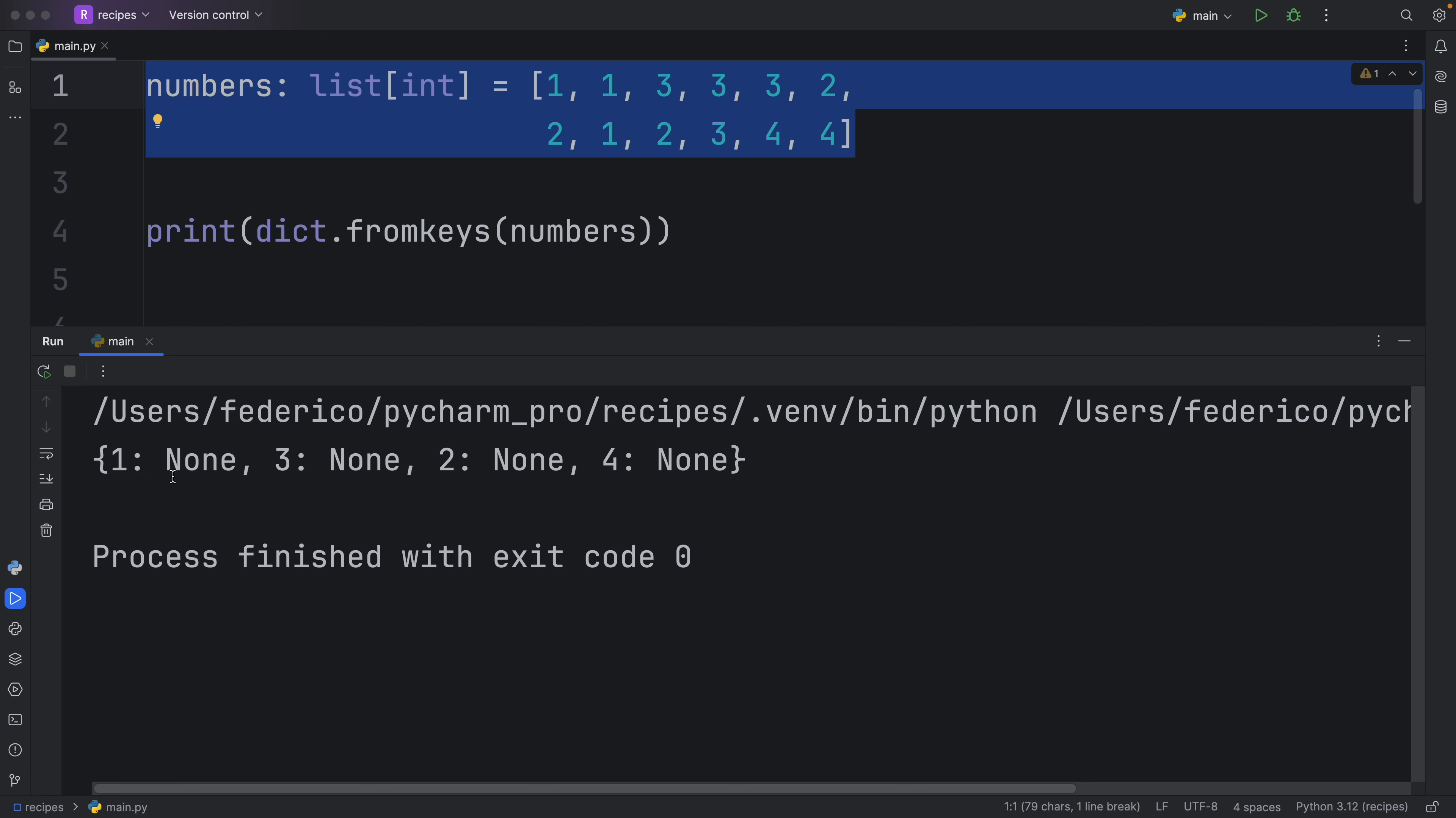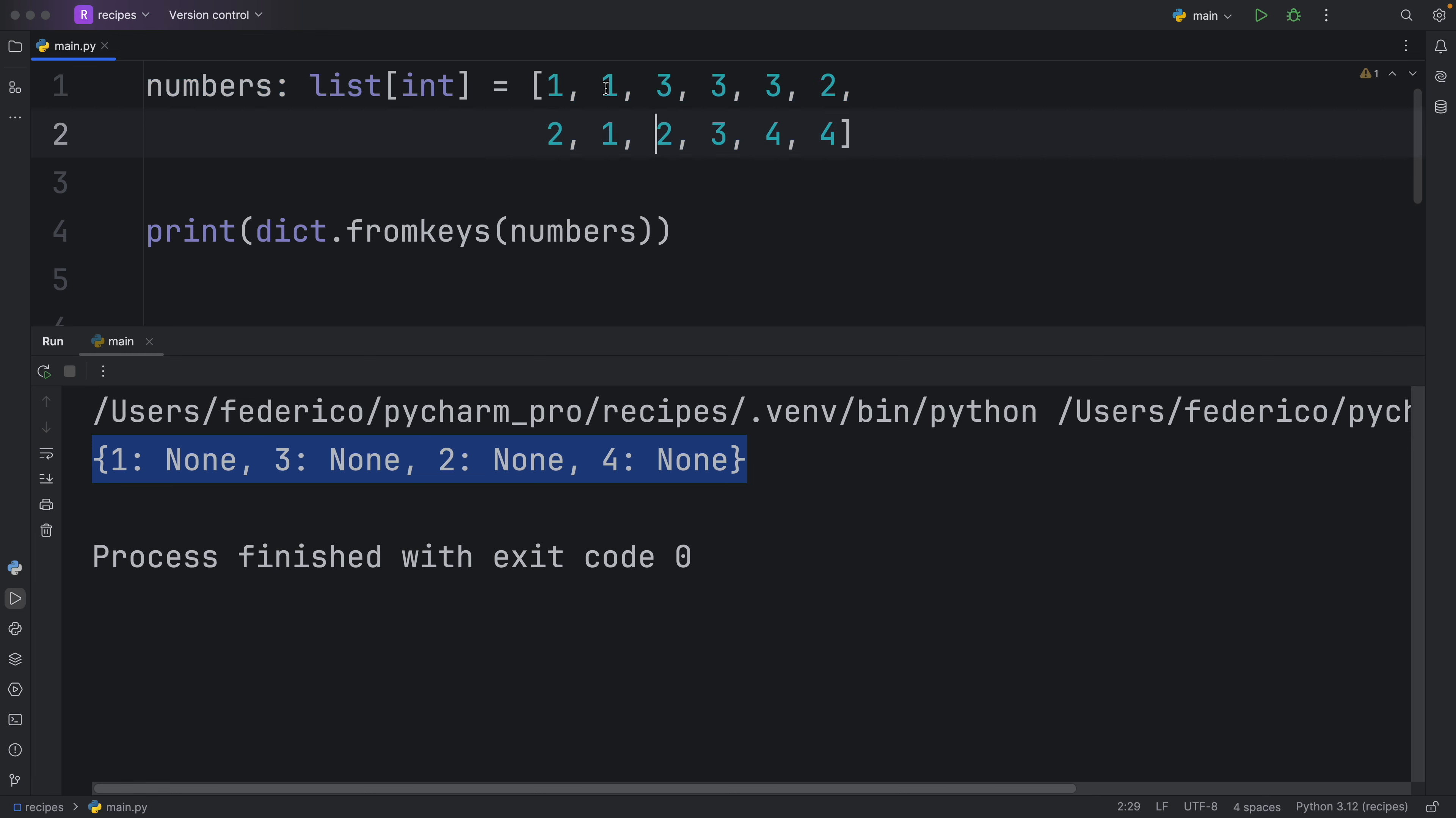But this time, it's going to maintain the order in which it found them. So for example, one, three, two, and then four.